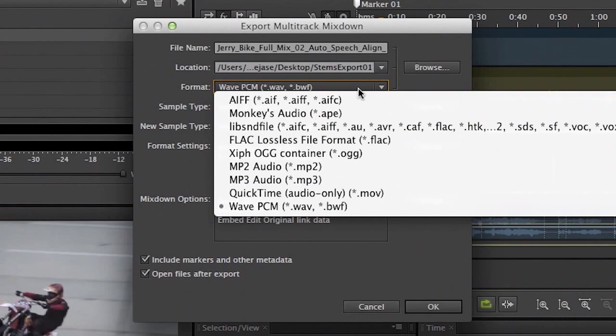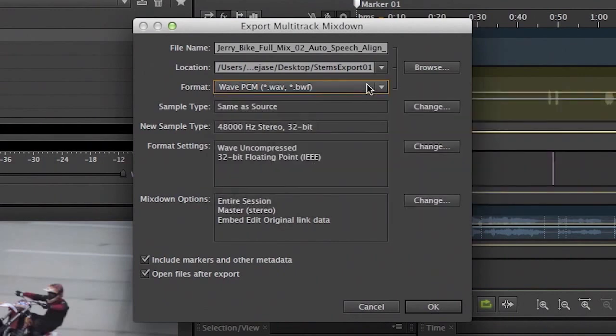So again, by default if we want to keep it uncompressed, we would probably choose Windows PCM Wave. We're going to go ahead and choose that there. Sample type will keep that the same. We'll keep the bit depth the same. Format settings the same.